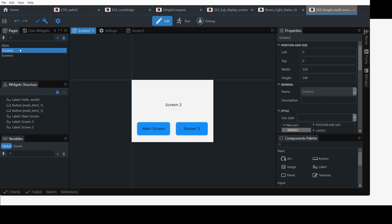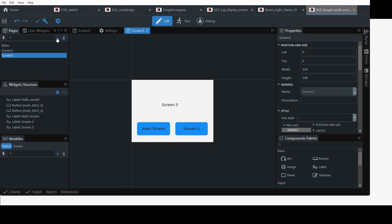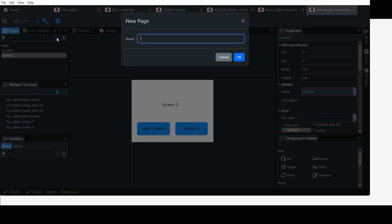Add a screen 2, screen 3, and if you want to add a new one, simply click that, give it a name.